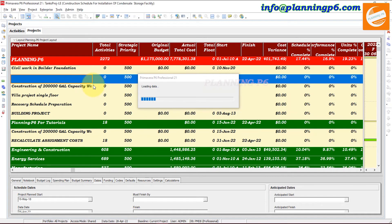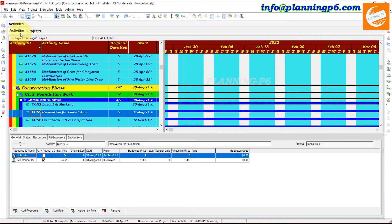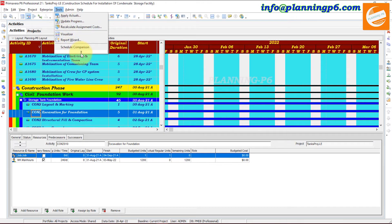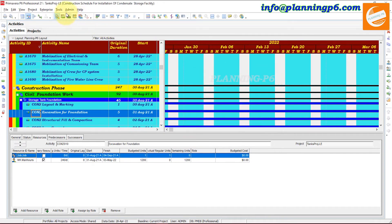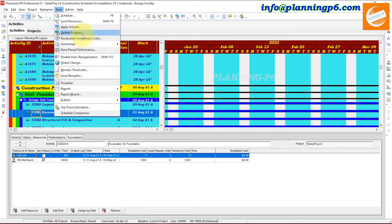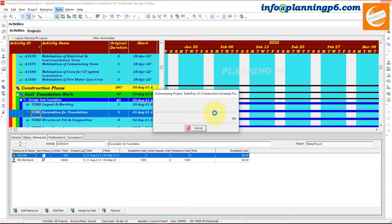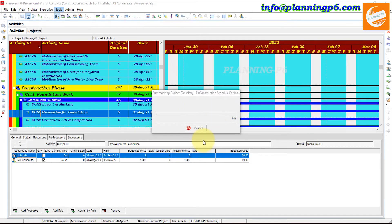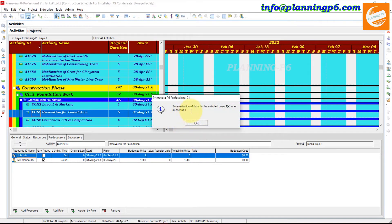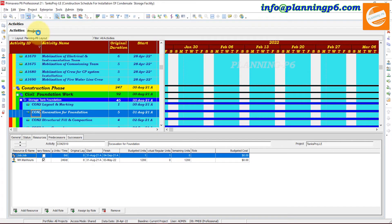There are two or three ways to summarize projects. Go to Tools — in the Tools menu you can see Summarize. You have options for All Projects or Open Projects. If you want to do it for all projects you can, but it will take time. We will do it for Open Projects. The summarization is running — the project data is being processed. Summarization of data for the selected project was successful.